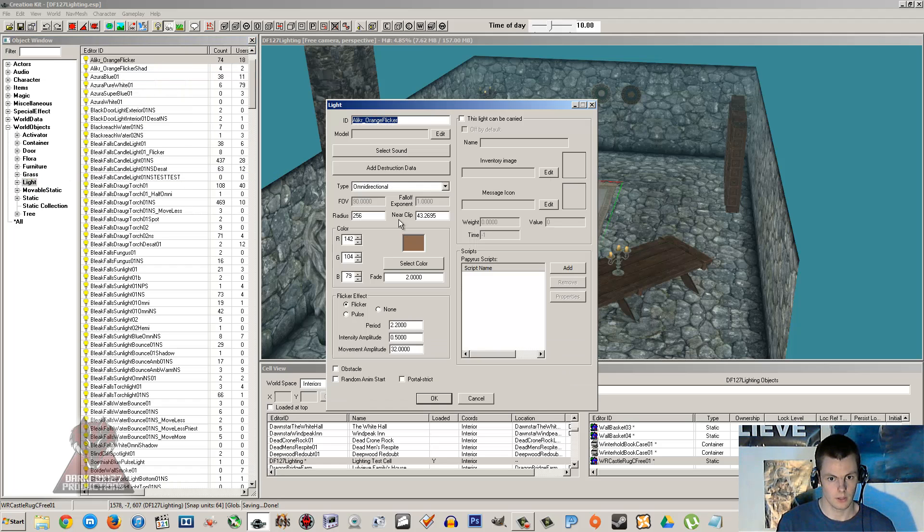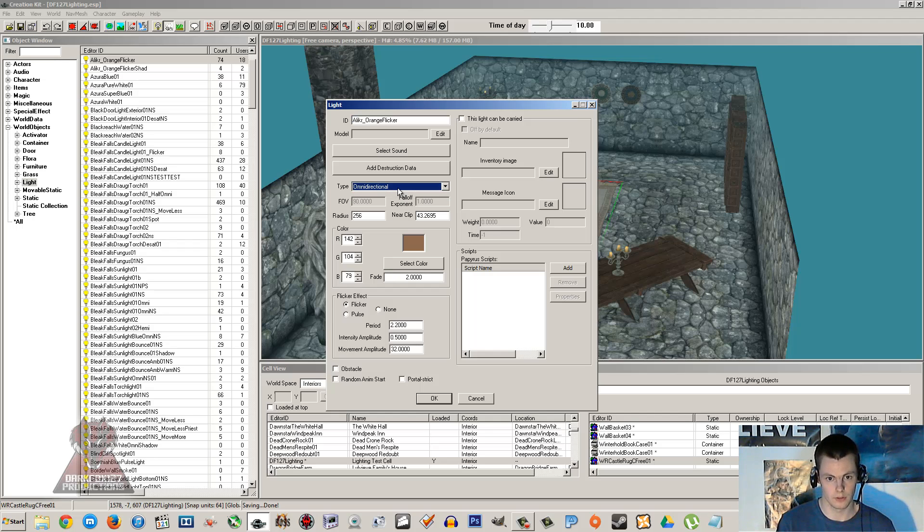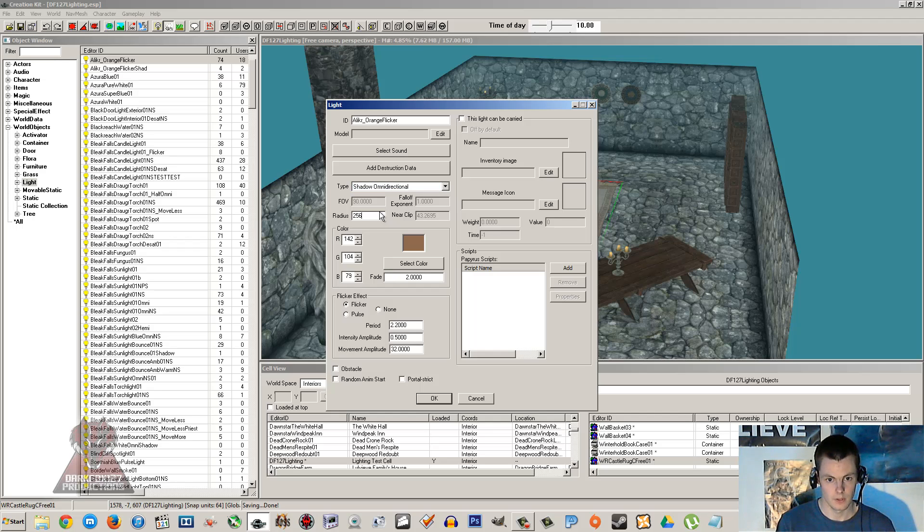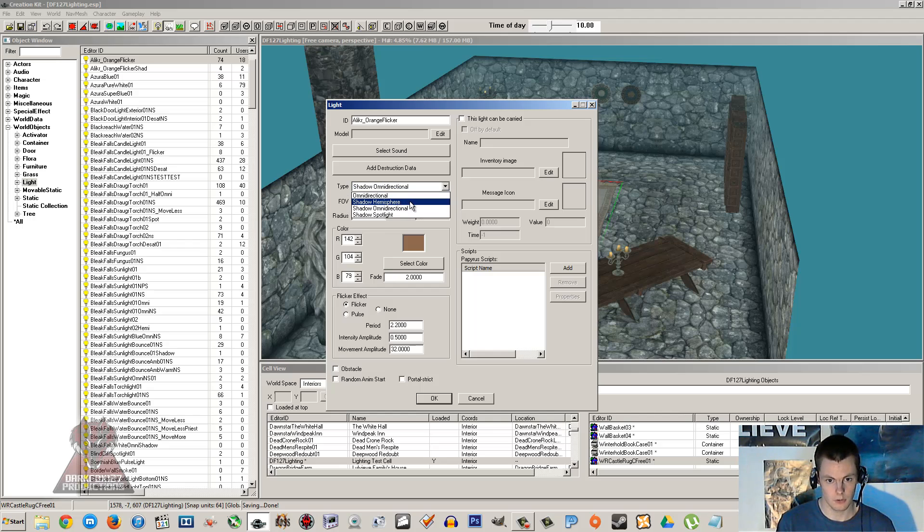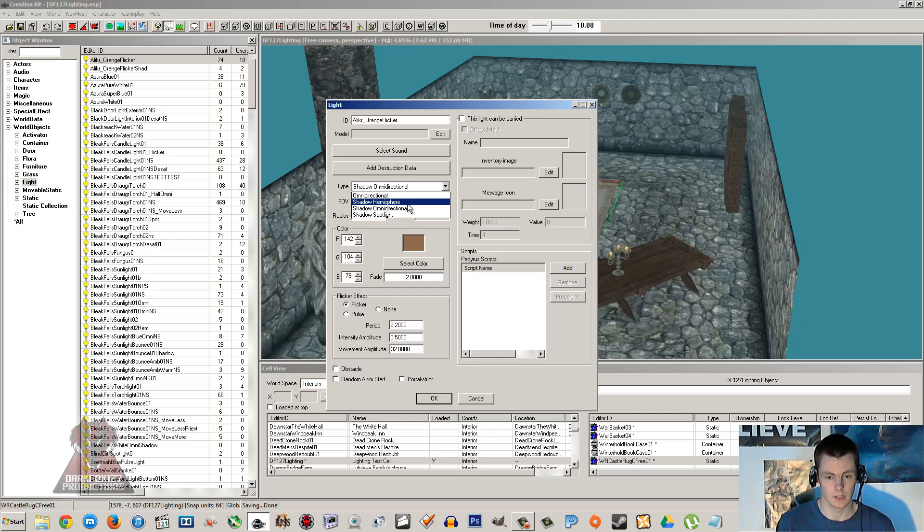So you've got four different types of lights and I'm just going to go through what they are. If we go and edit one, you've got omnidirectional which will cover the whole sort of room entirely. It will go in every direction. And then you've got a shadow version of it which will cast shadows. The normal version won't. And then you've got two other types.